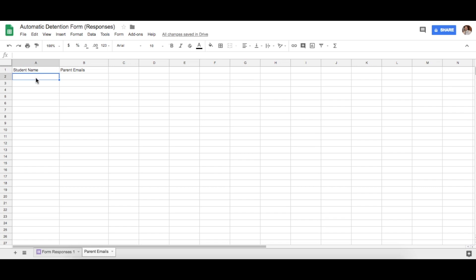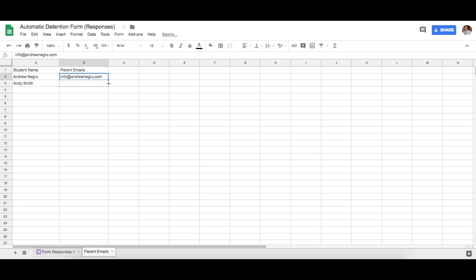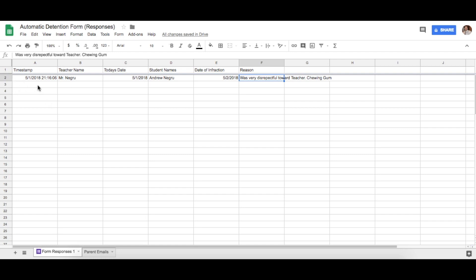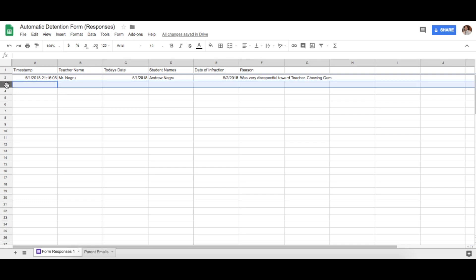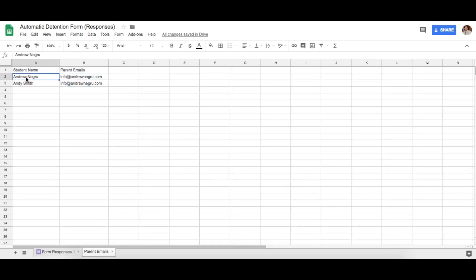The student name does matter, so input the student names accurately and place their corresponding parent emails next to them. If there are multiple emails for a parent, place a comma and type in another email — it will send to both. For example, enter 'Andy Smith' and a corresponding email. Now we want to connect these two sheets together so that every time a form submission with a student name comes in, the corresponding parent email gets looked up.